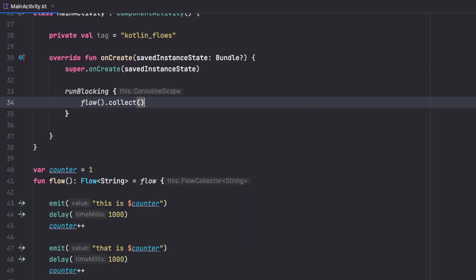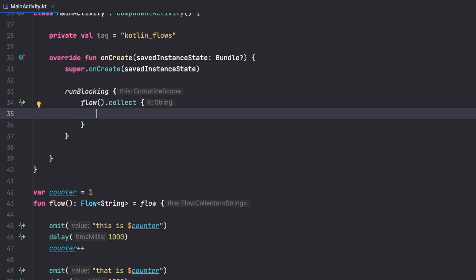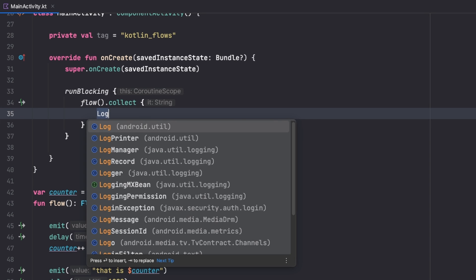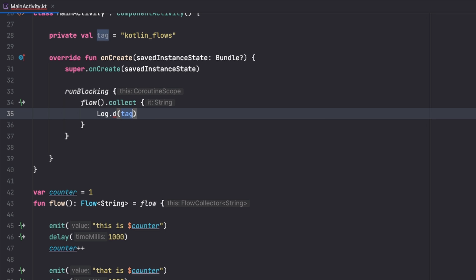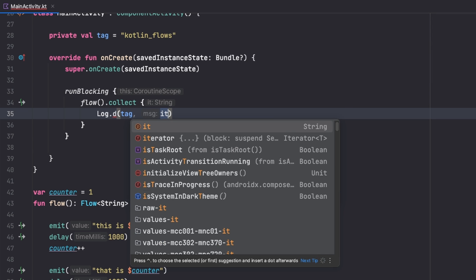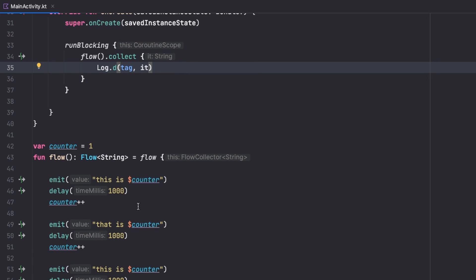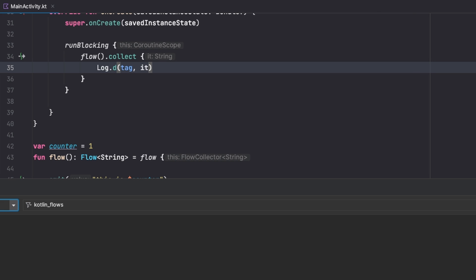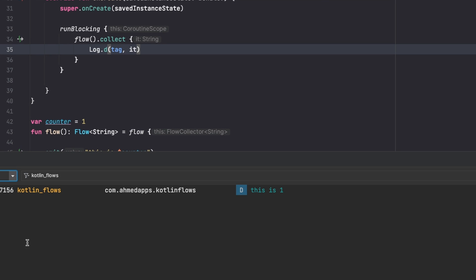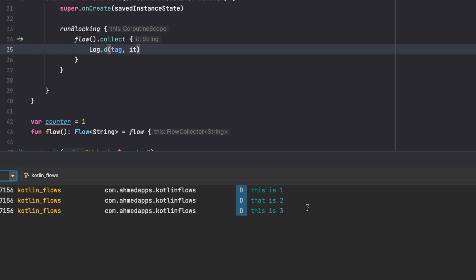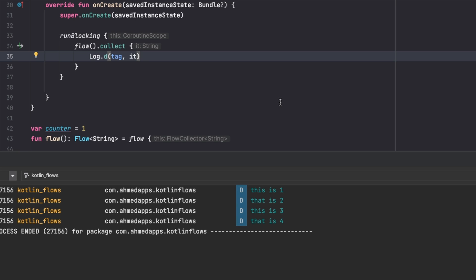Inside the runBlocking block, I call dot collect on the flow and print what I collected using Log.d with a tag. If I run the app now, I'll get the counter value increasing — one, two, three, four — yes, until four. That's the baseline before filtering.